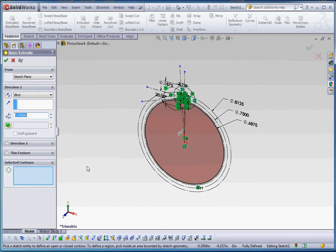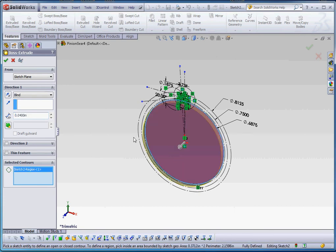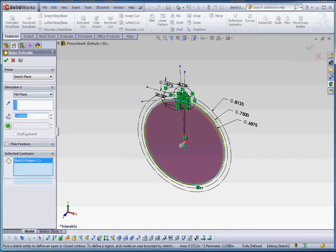So select contours. Let's go to the base of the gear. Mid-plane. Let's make that .05 inches. Green check mark.